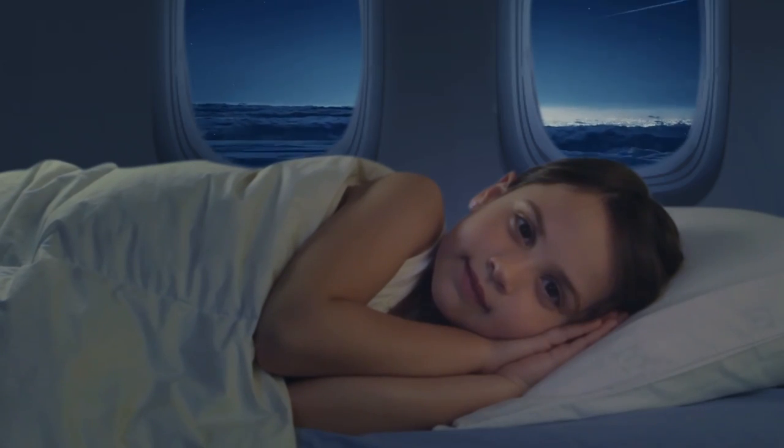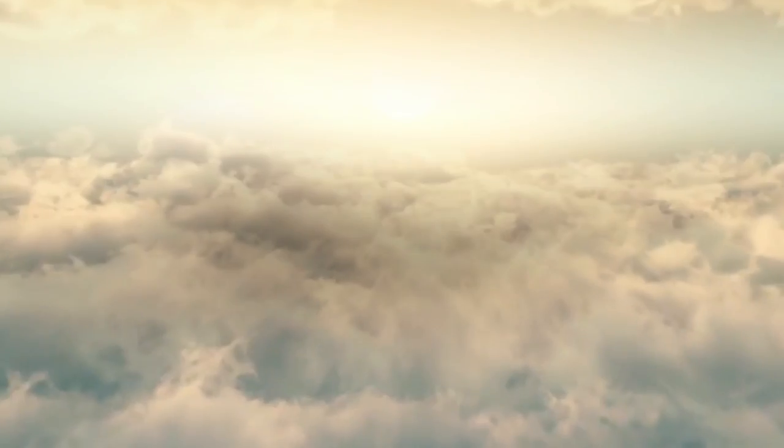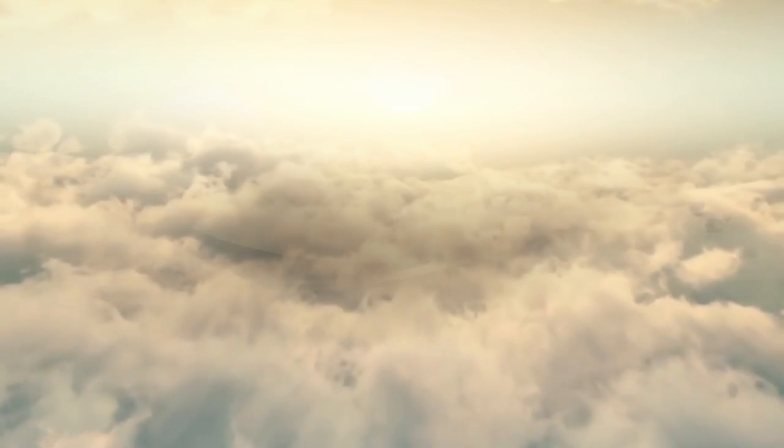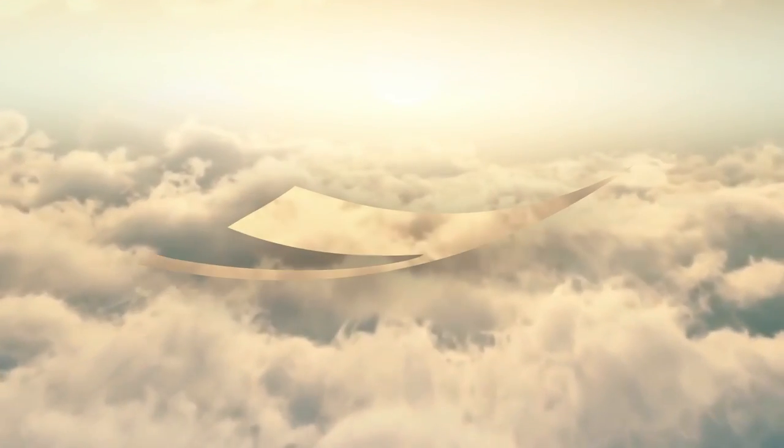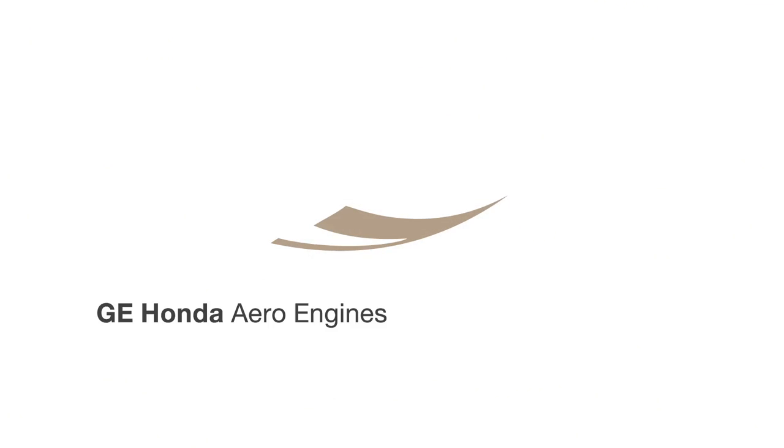If we didn't see two things as one, we wouldn't be GE Honda Aero Engines.